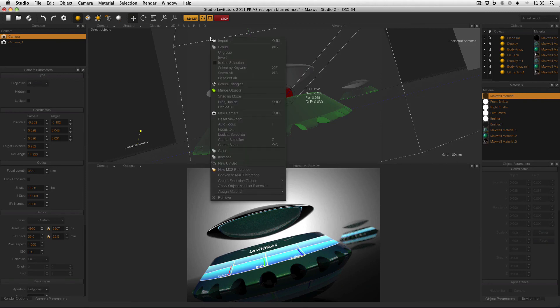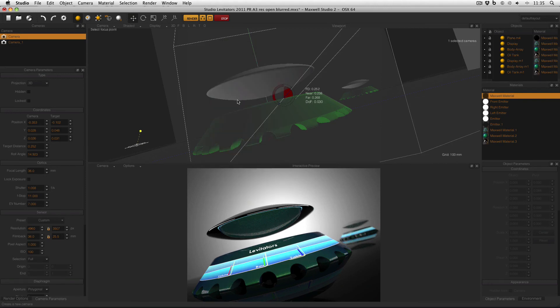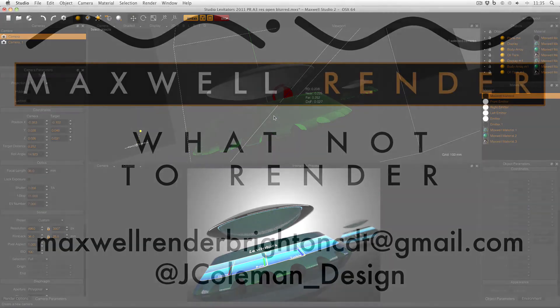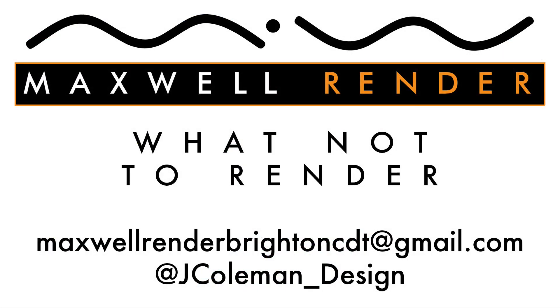Remember to right click in the viewport and select focus to, and then pick a point in your model. Thanks very much for watching. Any questions or suggestions, leave them in the comments below, or email me at maxrenderbrightoncdt at gmail.com, or tweet me at jcullen_design. Thanks very much. I'll see you again soon.